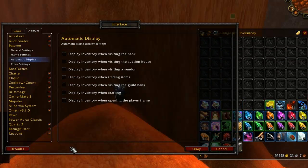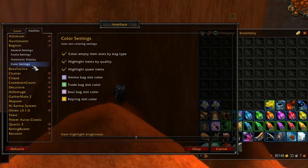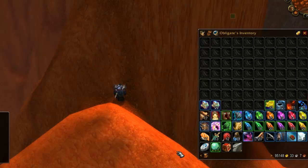The next options are automatic display and color settings, and allow you to set when Bagnon will automatically open your bags for you — like when you go to the auction house — and also let you change the color scheme of Bagnon components.